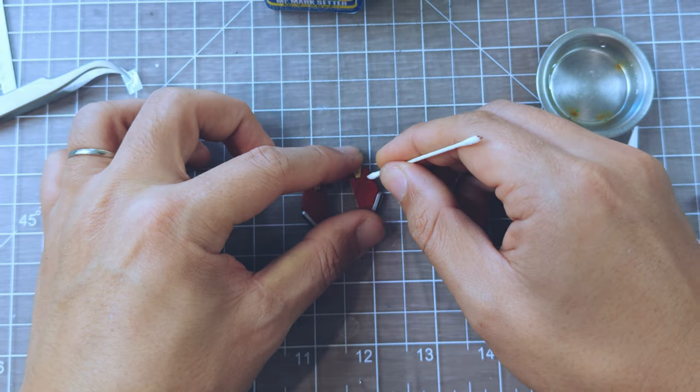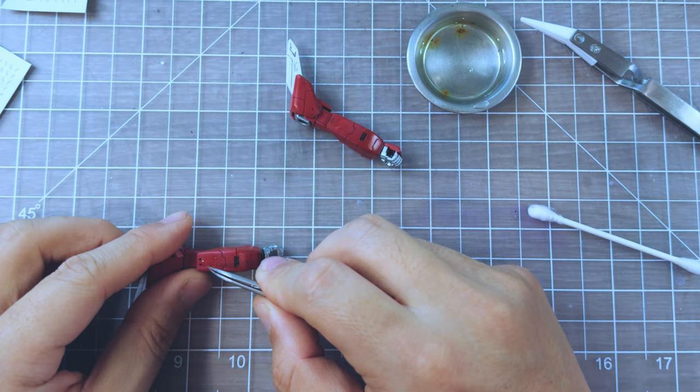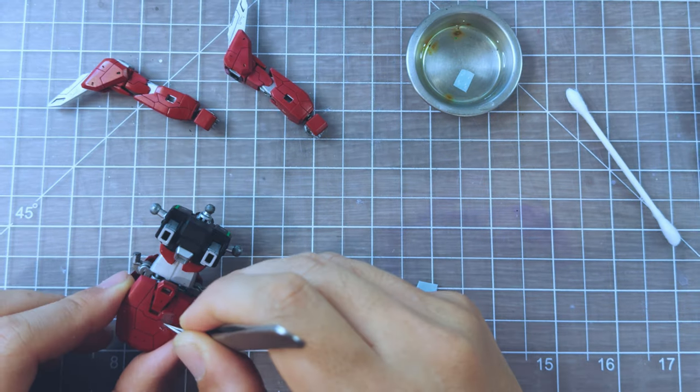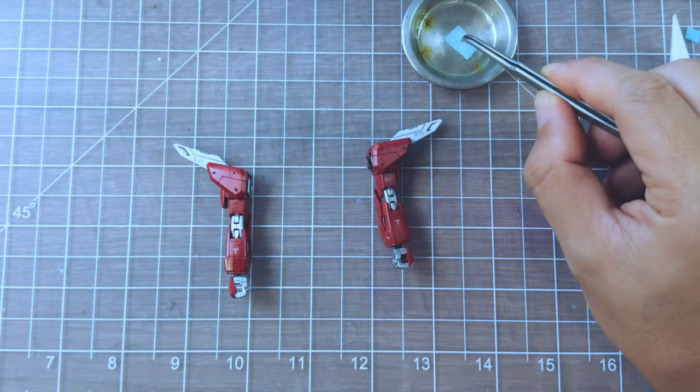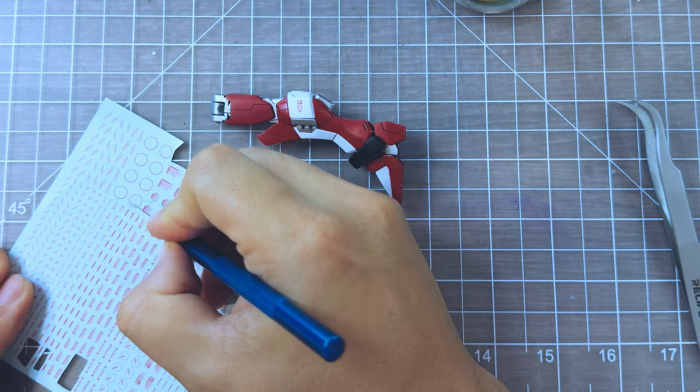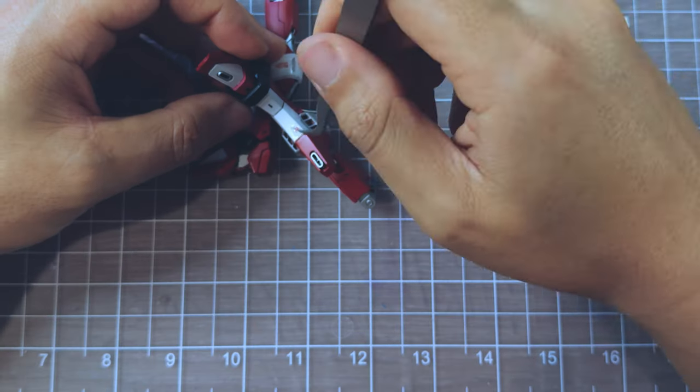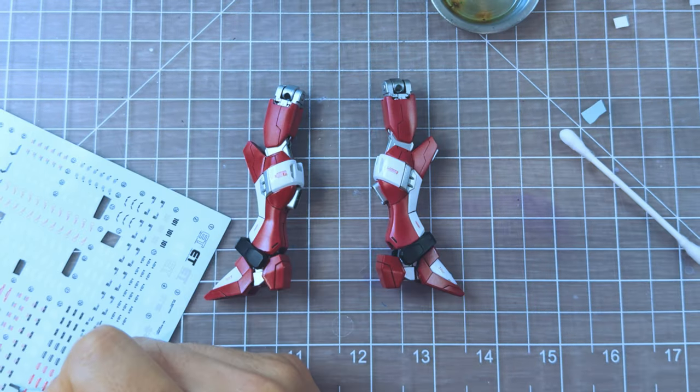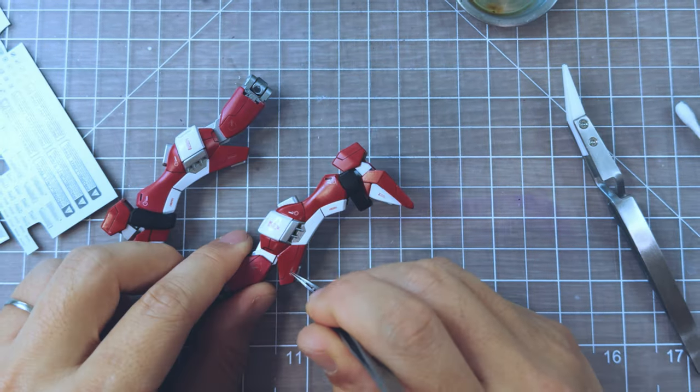The builds usually end with some touch ups, fixing mistakes here and there, adding extra decal if it's suitable.